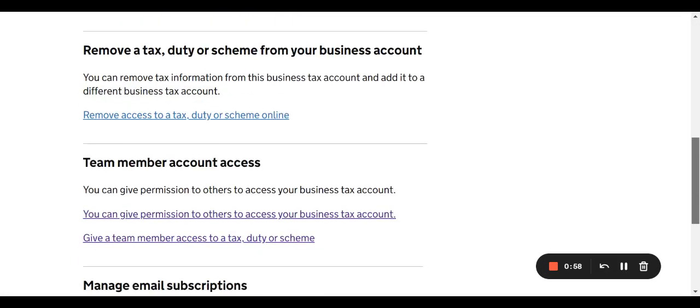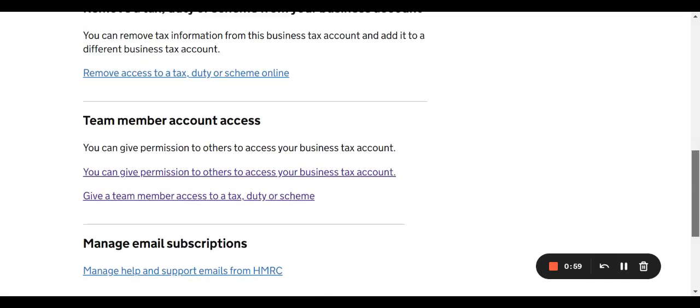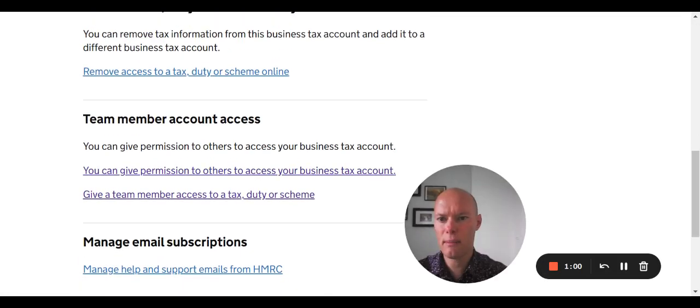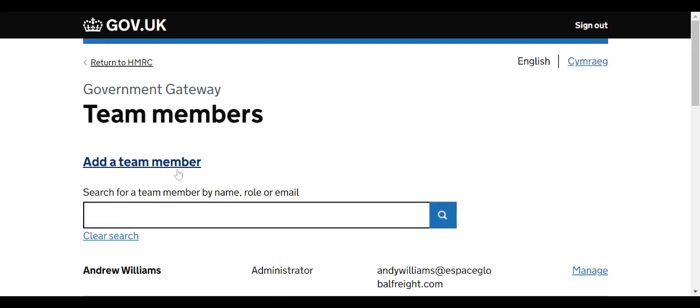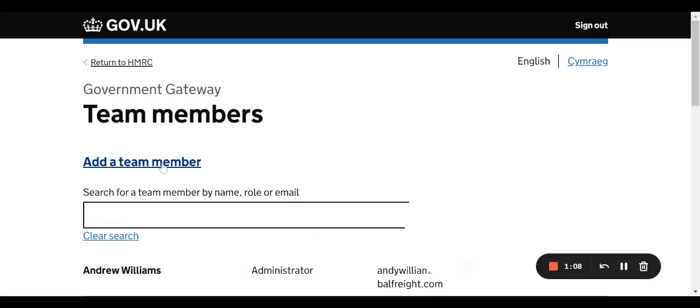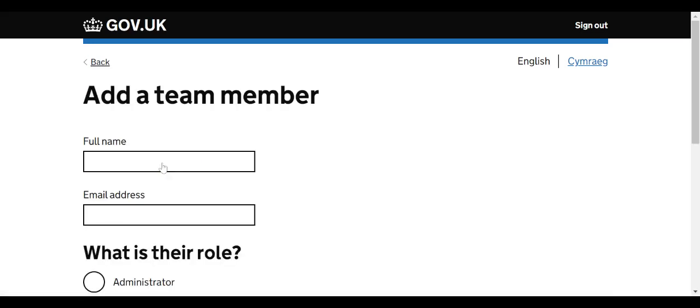You scroll down towards the bottom to team member account access. You can give a person permission to access the business account. We're going to do that. Team members - we're going to add a team member.